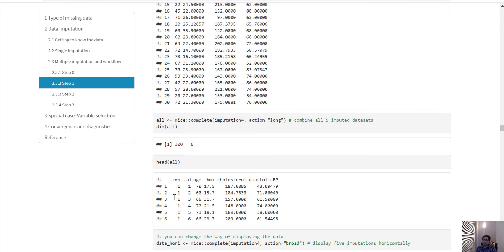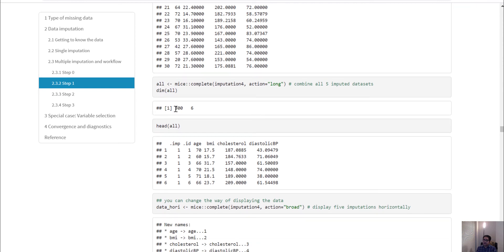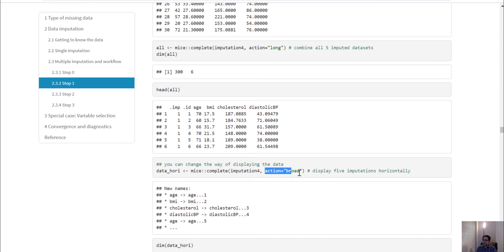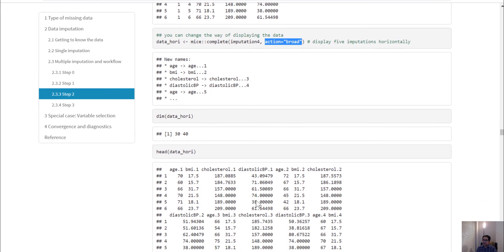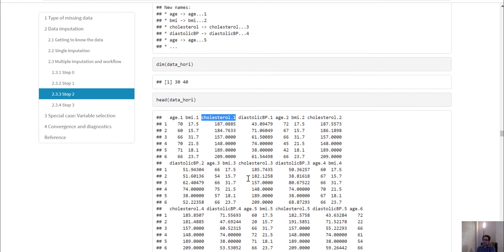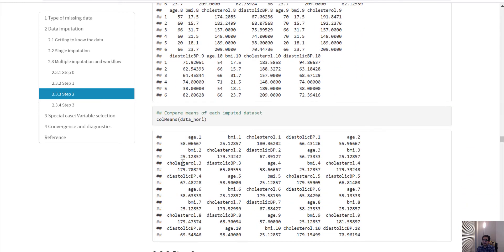If you print the whole dataset you will see there are 10 unique values of .imp, and all 10 datasets are stacked together. Originally we had only 30 observations, so after stacking all 10 datasets together we have 300 observations. Alternatively, in the wide format, each imputed variable will appear as a separate column — cholesterol_1, cholesterol_2, cholesterol_3, and so on — and you can calculate column means to compare across imputations.